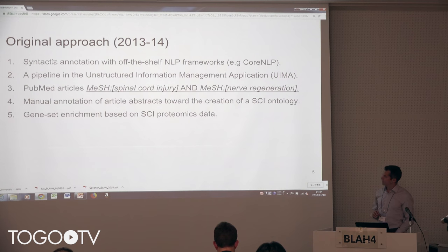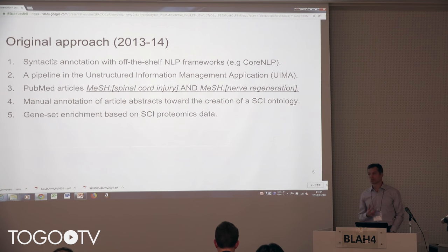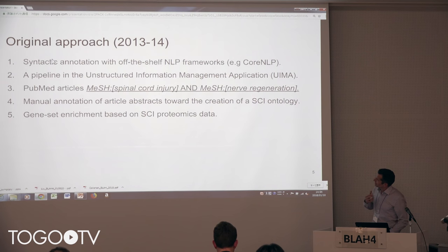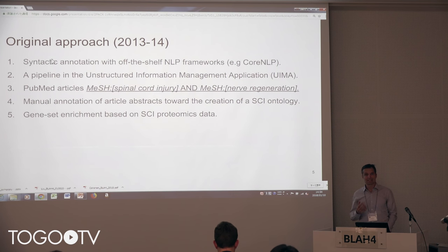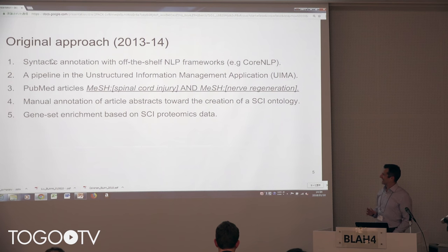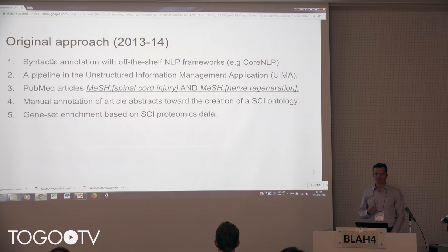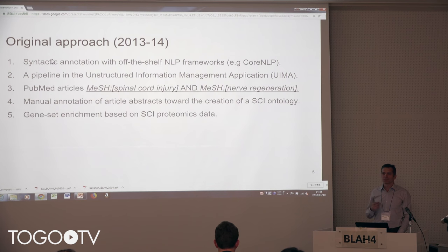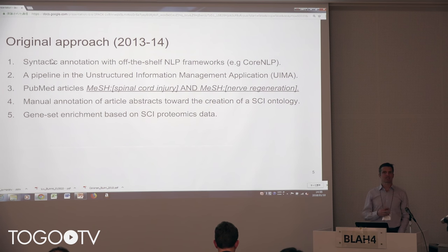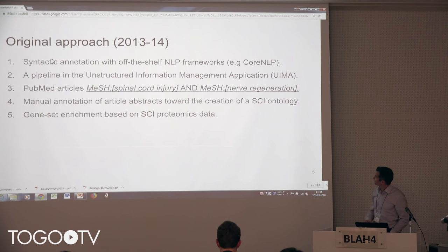The original approach was basically syntactic annotation with OptIsh Health NLP tools using UIMA, which, even though it's an information management application for structured data, is actually very rigid in its type representations — so unless you know what you're doing, don't use it. The first selection of articles was basically just by major MeSH annotation in PubMed, which is a very crude measure of what you actually need in your knowledge base. And a manual annotation based on expert knowledge towards the creation of an ontology.